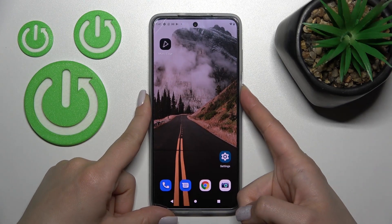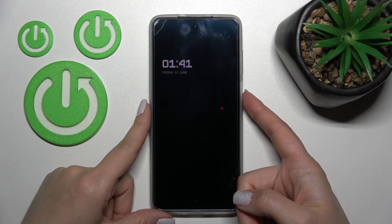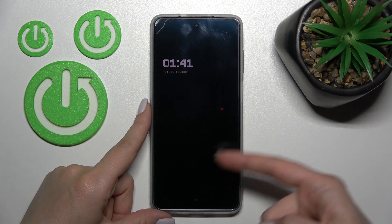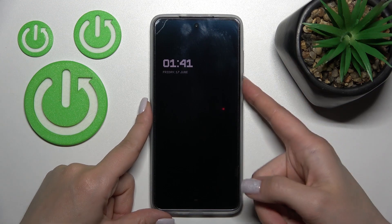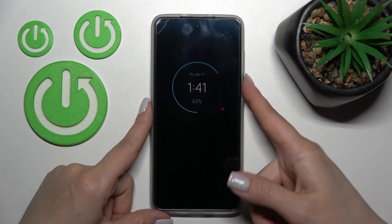Welcome. In front of me is the Motorola Moto G82, and I'll show you how to customize the Always On Display feature on this device.